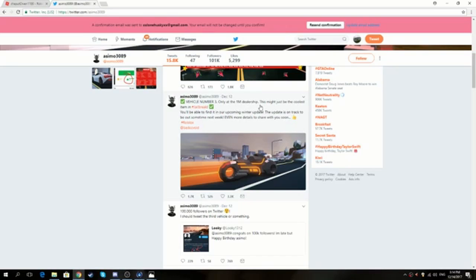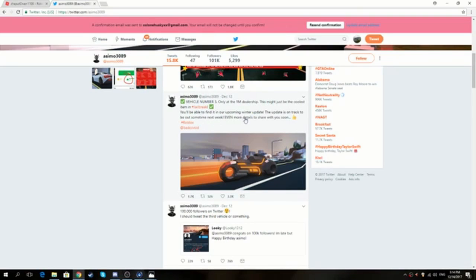Only at the one million dollar dealership. This might just be the coolest item in jailbreak. You'll be able to find it in our upcoming winter update. This update is on track to be out sometime next week.